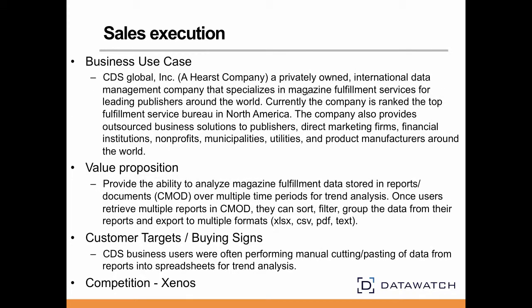CDS Global is a Hearst company, specializing in magazine subscription and fulfillment data. It stores reports and documents in CMOD, requiring time series and trend analysis for subscription fulfillment and retention analytics. They used manual data entry and cut and paste methods to extract data from reports stored in CMOD to get data into Excel and other tools for analysis.